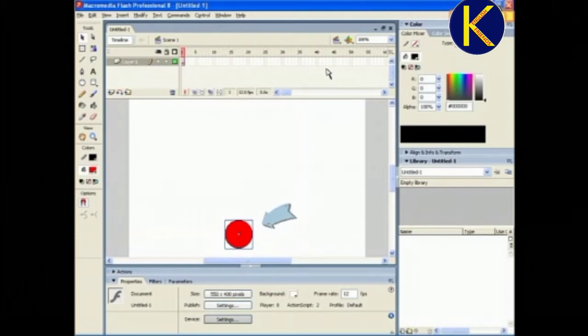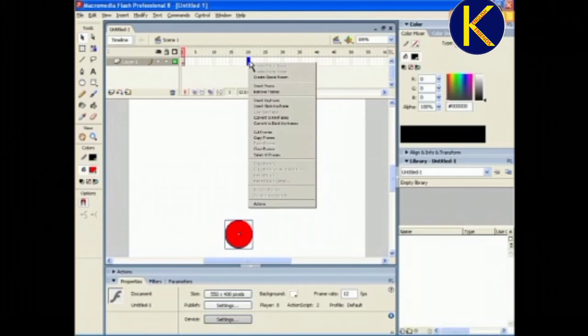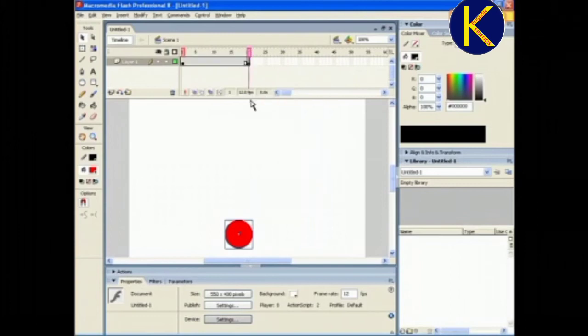You will see an outline around the circle. Now, to animate this ball, move the mouse pointer towards the timeline. Click on the 20th frame and right-click on it to insert keyframes.